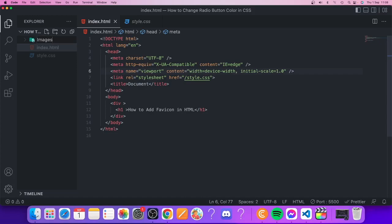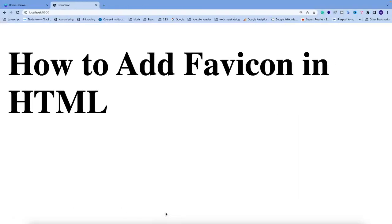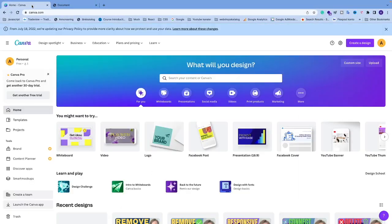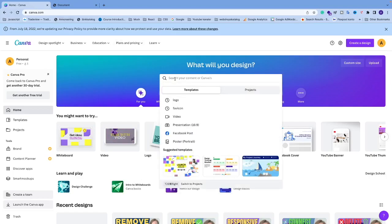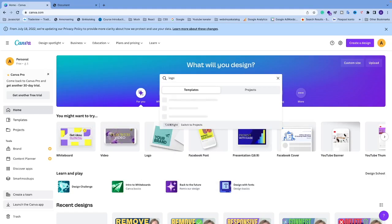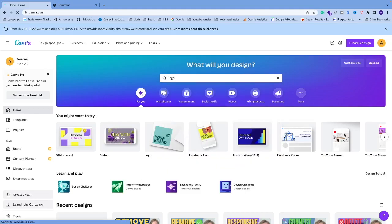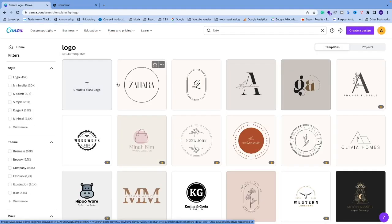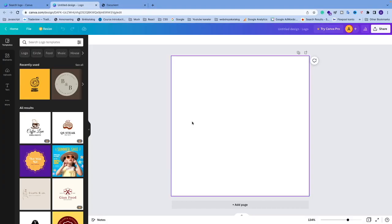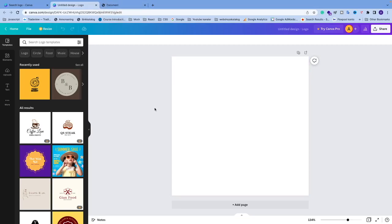Now we're going to get our favicon. I'm using canva.com, but you can use whatever you like. I'm just going to search for logo, hit enter, and create a blank logo.